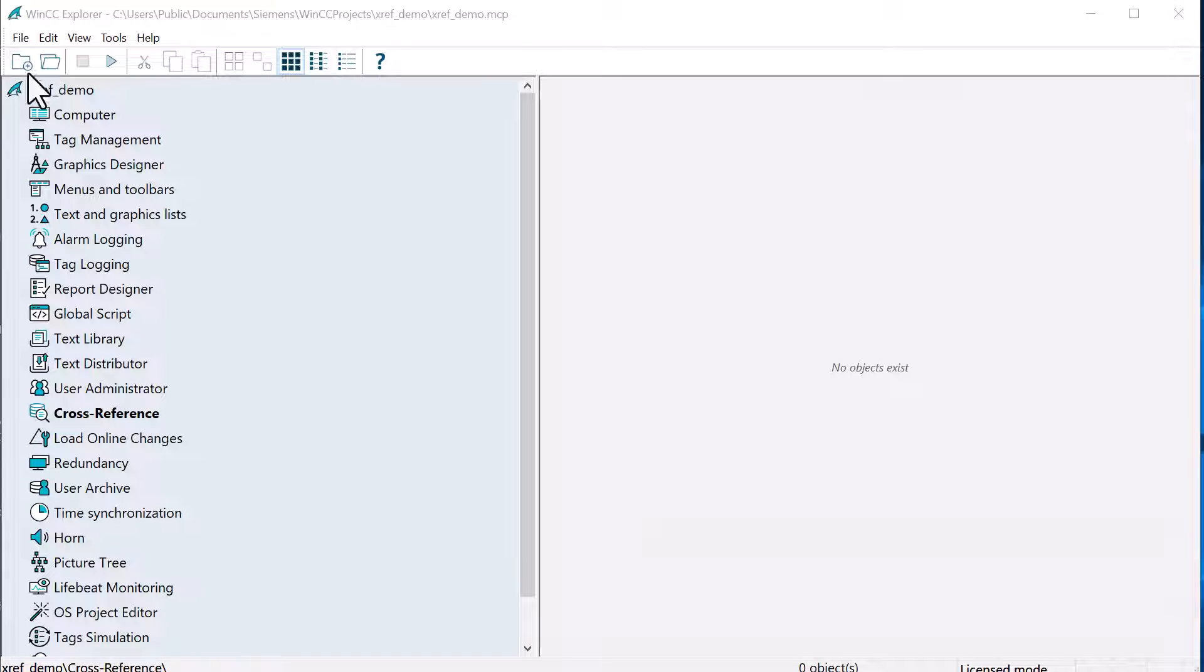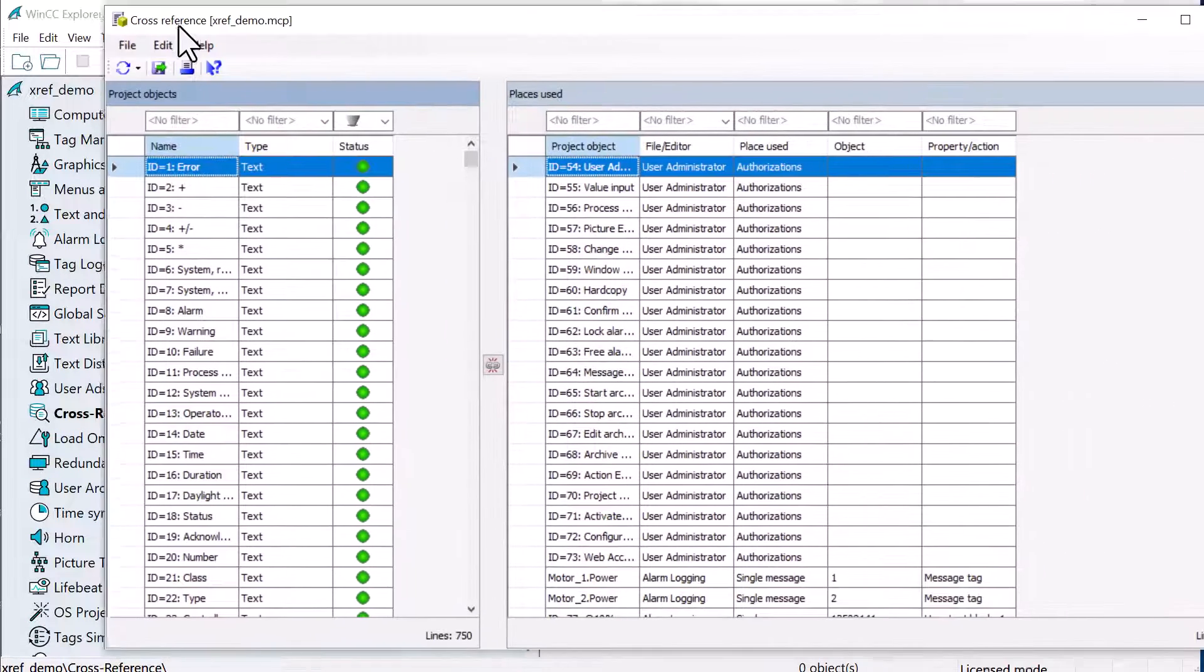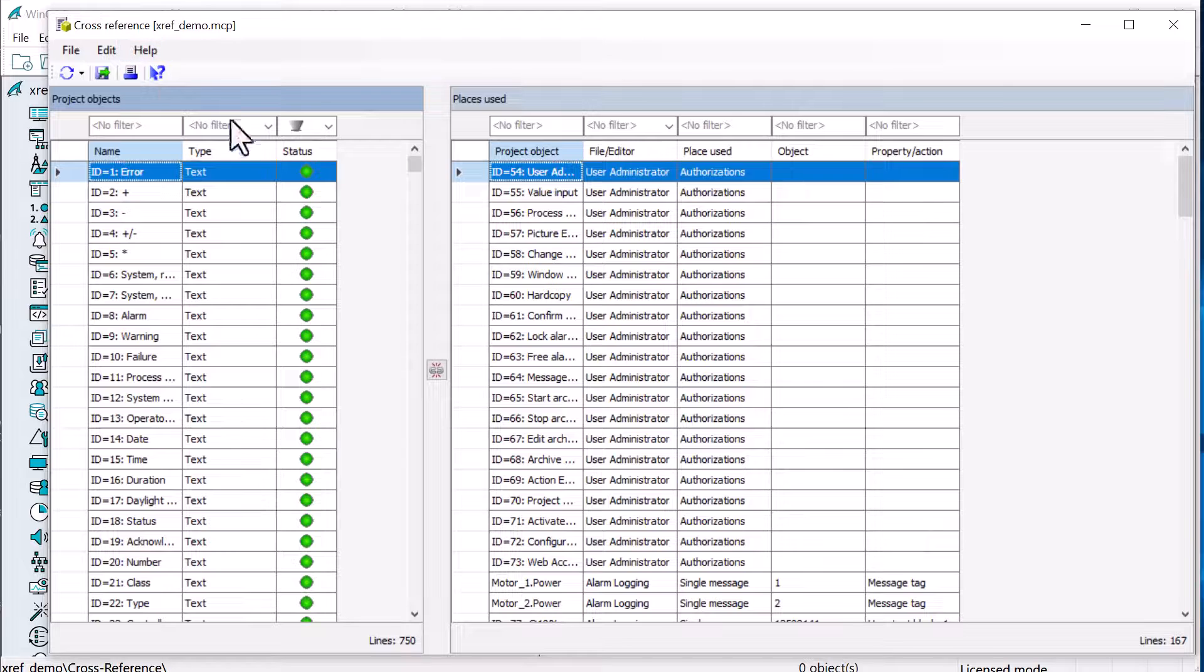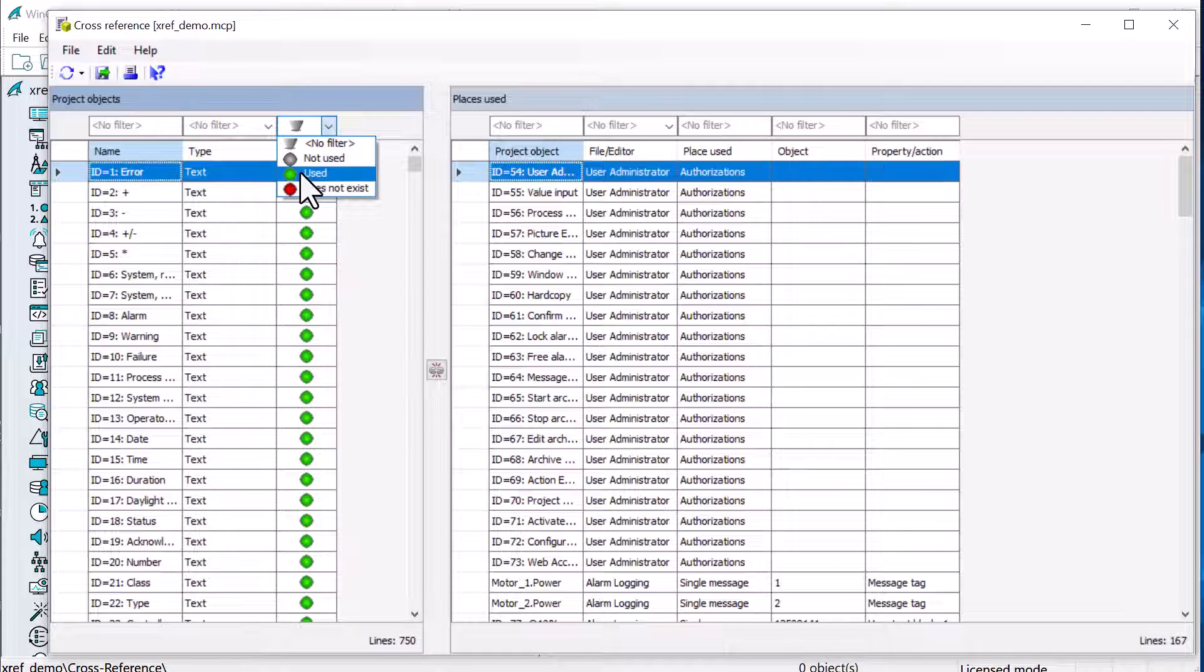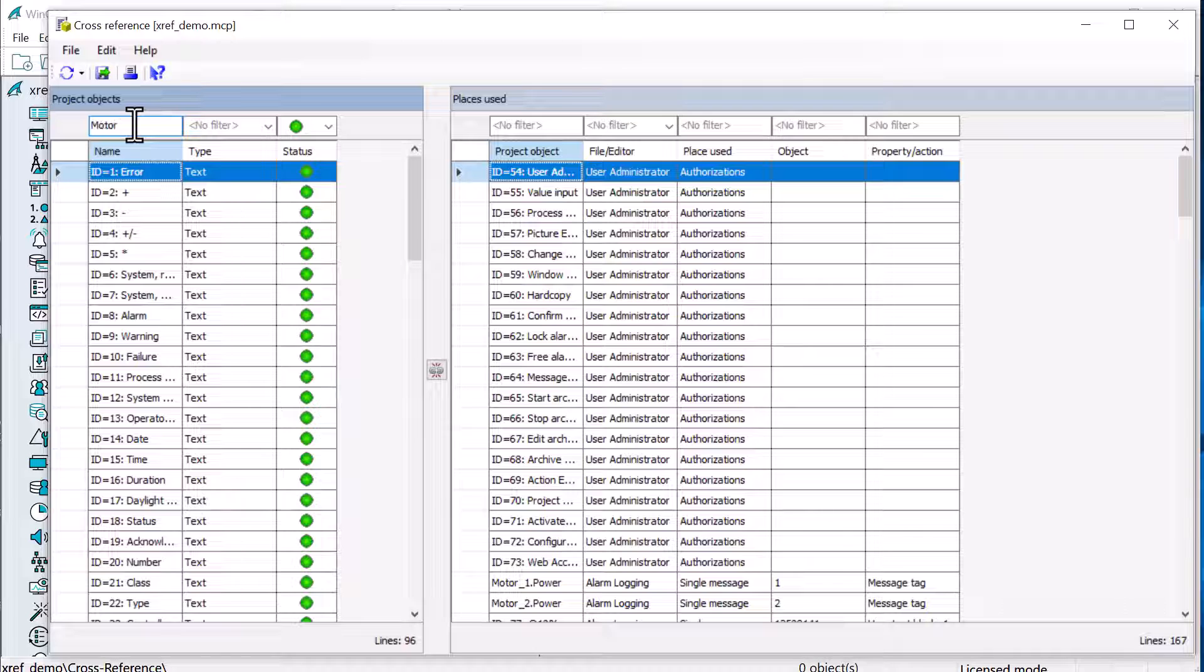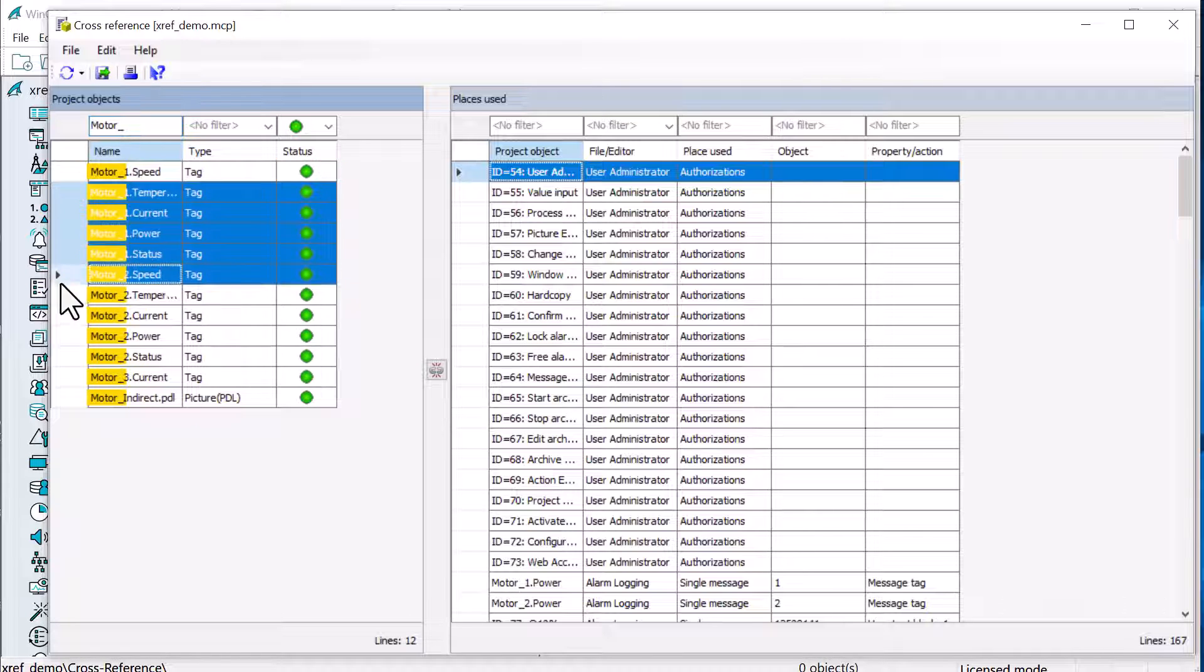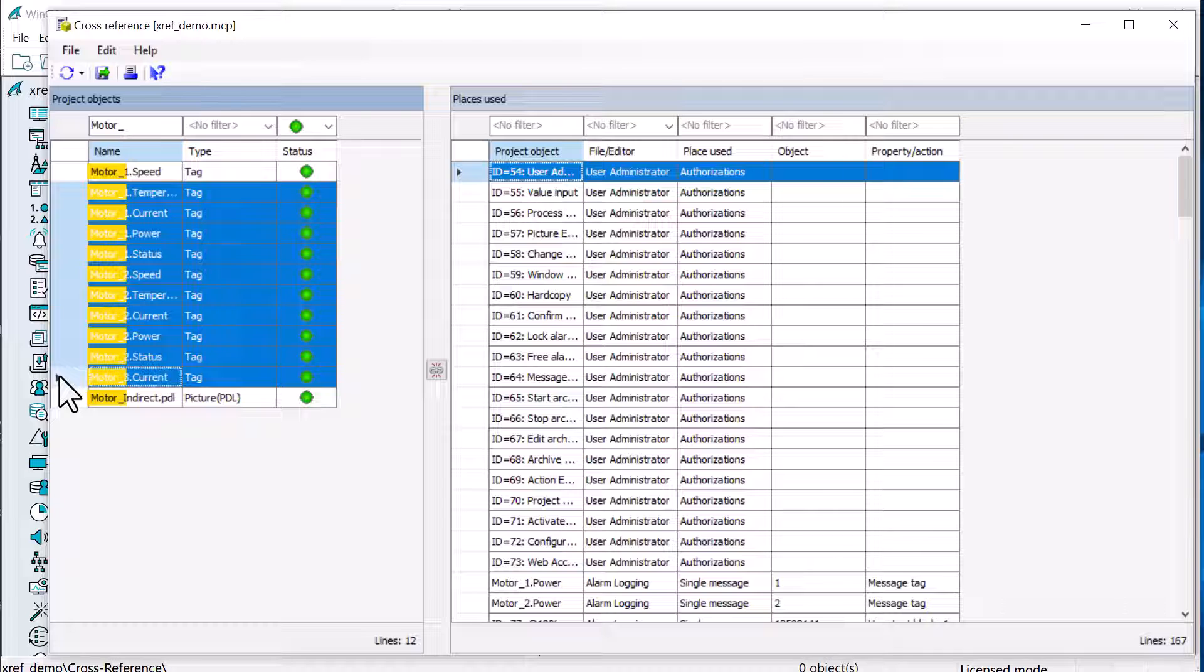And so going back to WinCC Explorer, we can open up our cross-reference editor. And I can search for all the tags that are used.